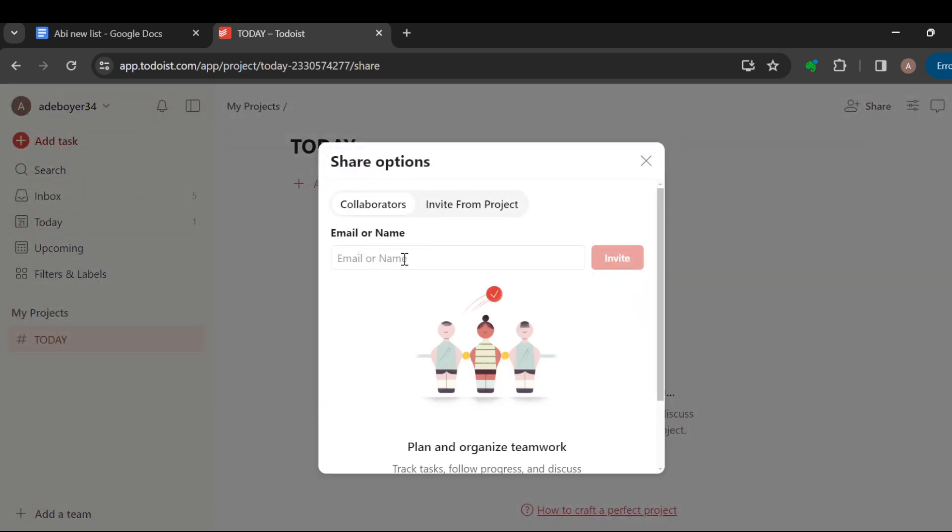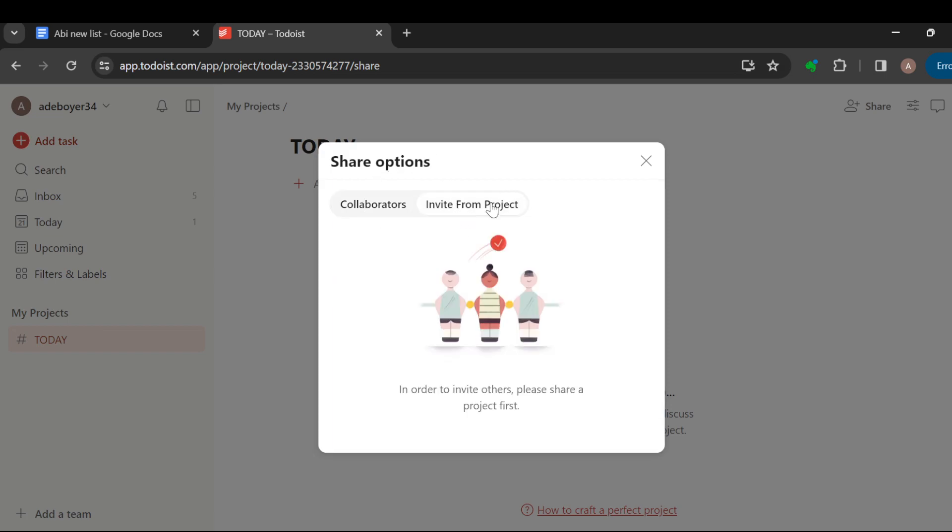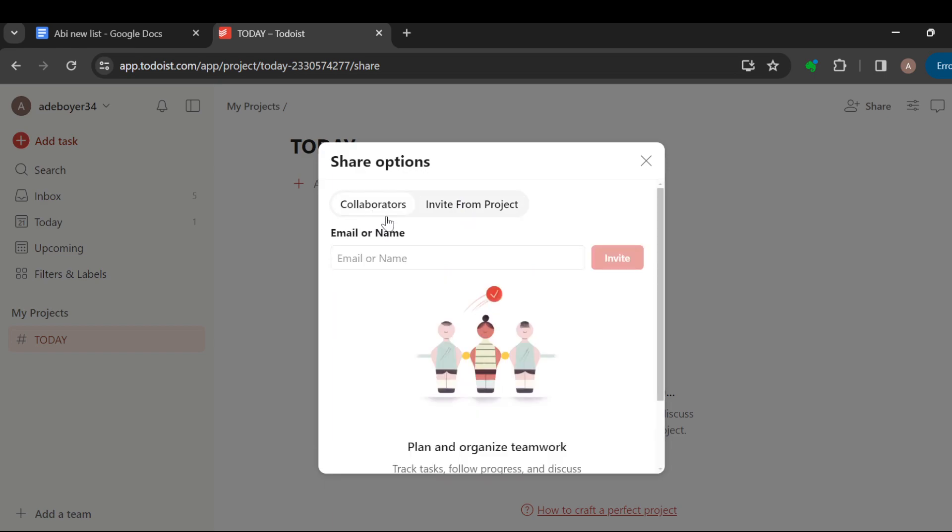In the box displayed you can see share options. You can share with your collaborators or you can invite people in order to share with them. You can also type out an email here.